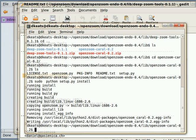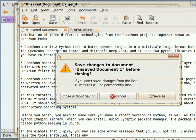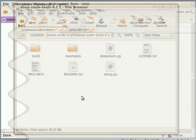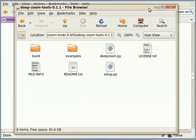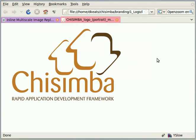That's it, that's all you need. Once you've done that, you're actually set up to build multi-scale images. Now I will show you in another tutorial how to actually build the multi-scale images. For now, that's all, and as usual this video is licensed under Creative Commons Attribution Share-Alike license. Enjoy it and enjoy playing with Chisimba and with OpenZoom. Bye for now.